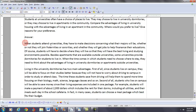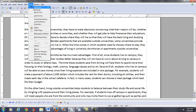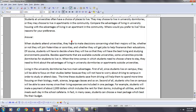What I want to do now is go ahead and read the essay one more time and make sure we have it pretty clean. Let's do spell check first — alright, we're good there. Let's go paragraph by paragraph. When students attend universities, they have to make decisions concerning what their majors will be, whether or not they will join fraternities or sororities, and whether they will get jobs to help finance their educations.